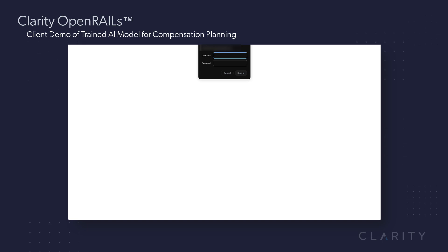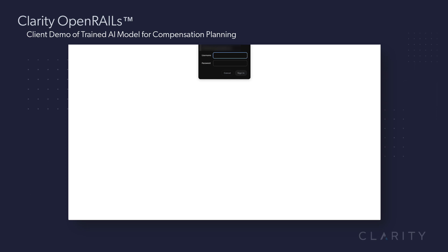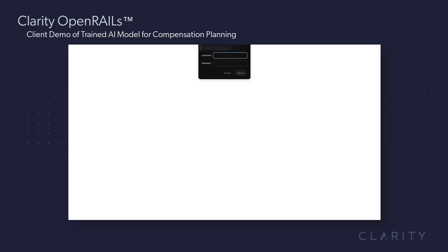Open Rails is basically open source AI models that can be generated using tools that Clarity has produced, that can sit on top of and work with different models like Llama, OpenAI, and Deep Seek. It works on dozens of different models because those models change over time very rapidly and some are more focused towards different industries.